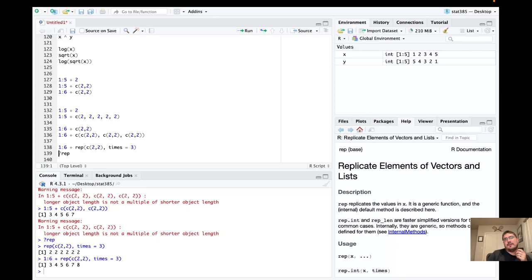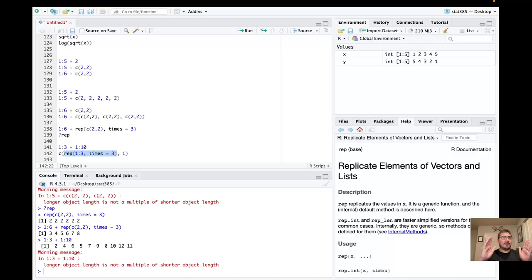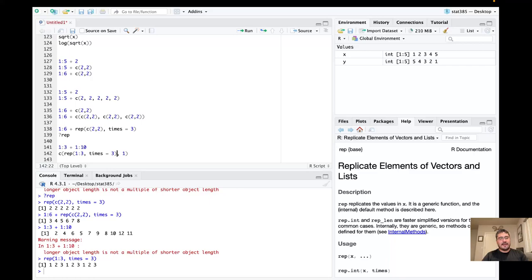If you get into recycling cases with, say, 3 elements and 10 elements, and you do want to do partial recycling, you could use rep() — for example, rep(1:3, times=3) gives 9 elements — then combine it with a single 1 to get 10 elements. So this all works.